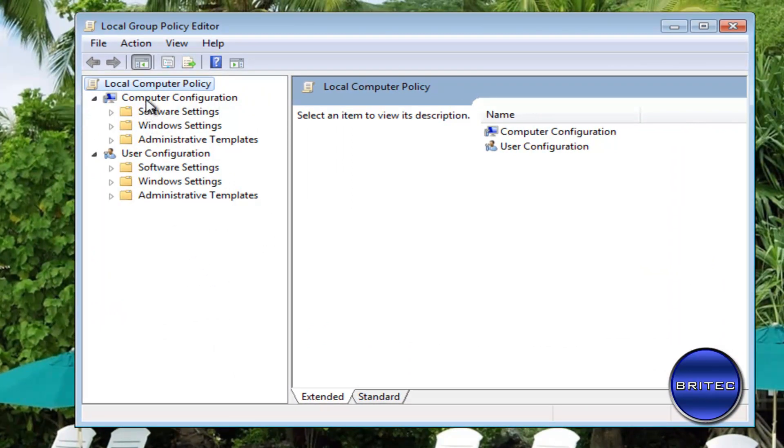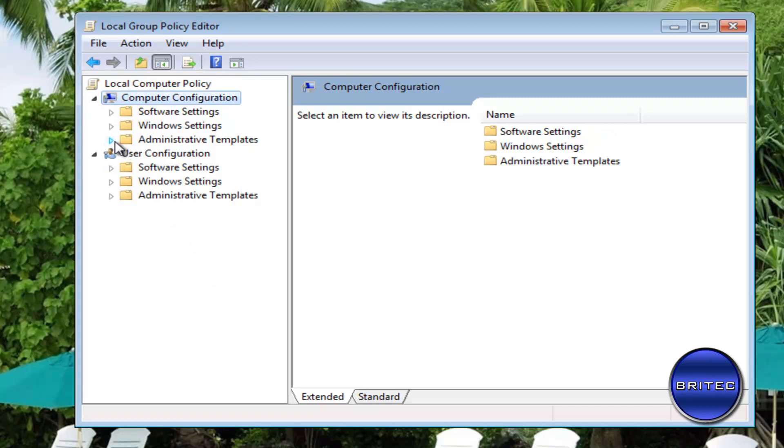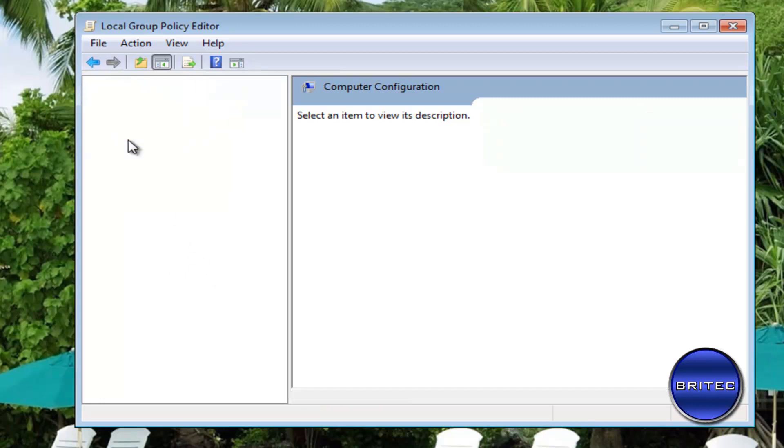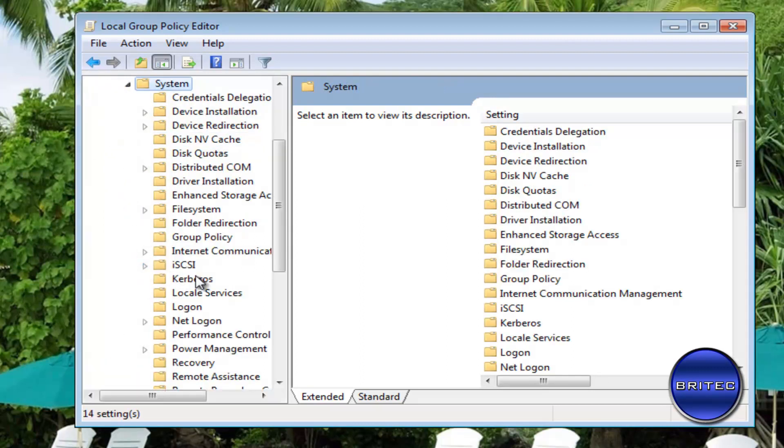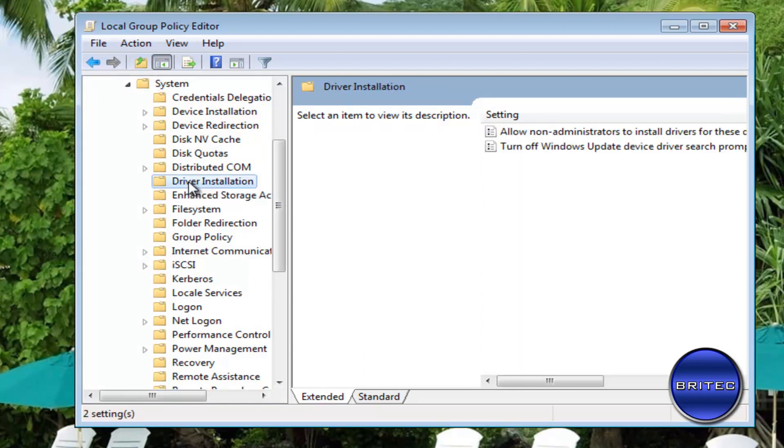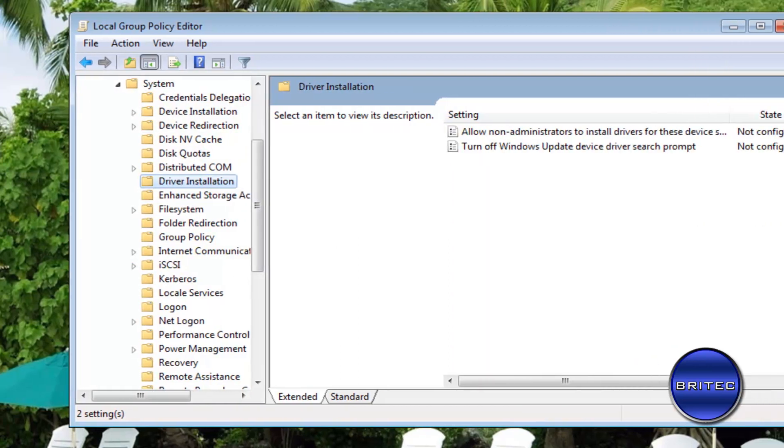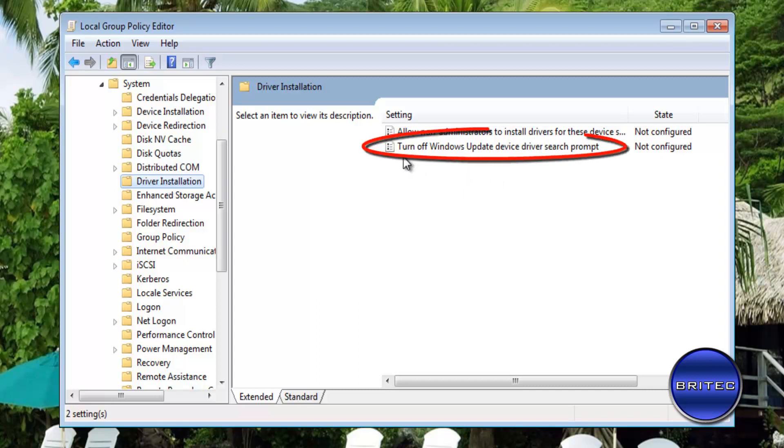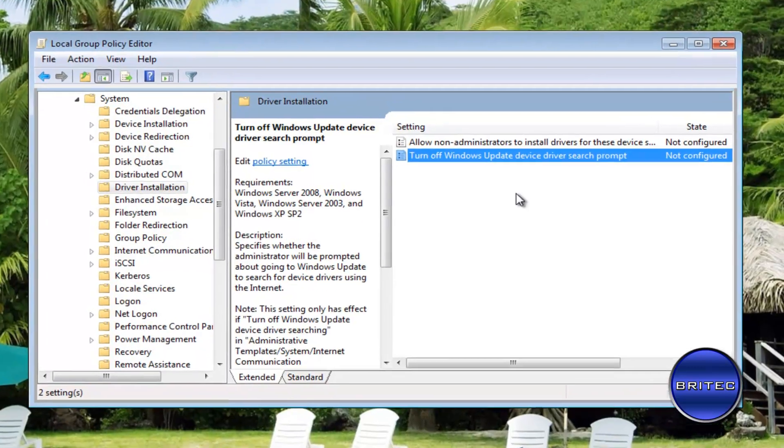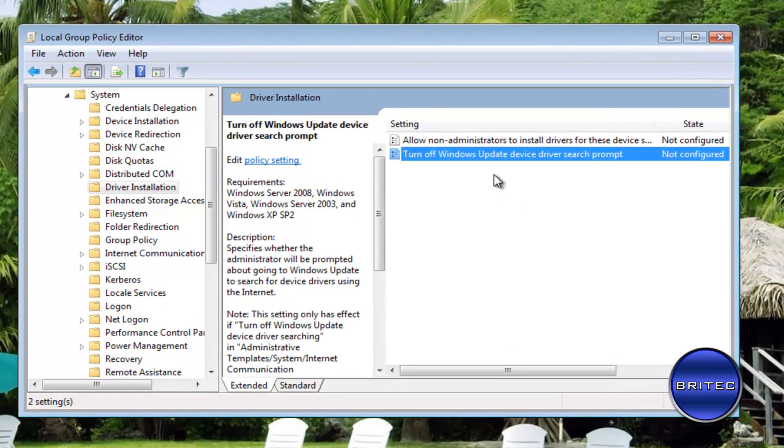Once we pull that across, you can go to Computer Configuration and then you want Administrative Templates. Pull that tab down, and then you want System. Pull that tab down, and then inside here you're looking for Driver Installation.